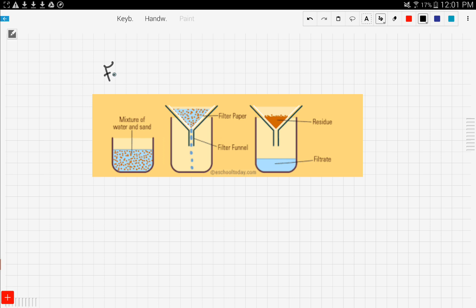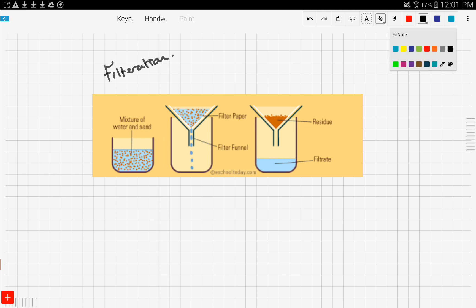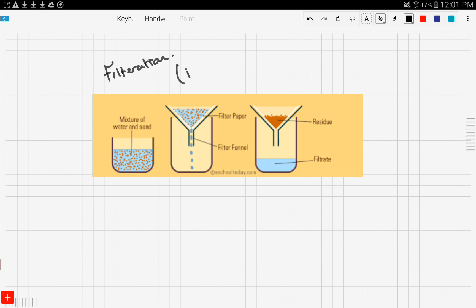Here's a picture to help you understand filtration. You've probably done this in the lab before, but let's discuss it together now. Filtration is used to filter mixtures that are insoluble — for example, sand and water.